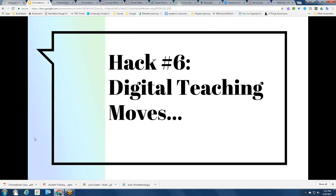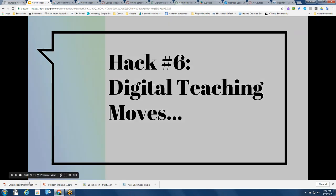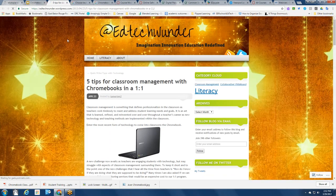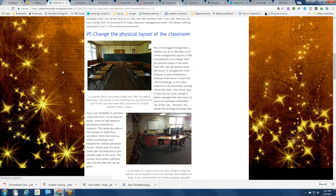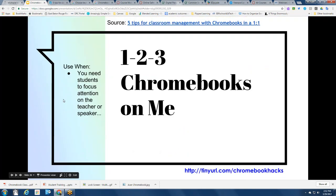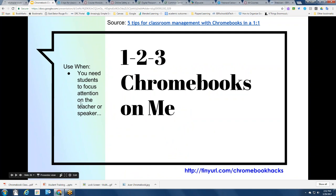Hack number six: digital teaching moves. There's a wonderful article called Five Tips for Classroom Management Within a One-to-One, with some really helpful information. A few tips really stand out. One of them is: one, two, three, Chromebooks on me.